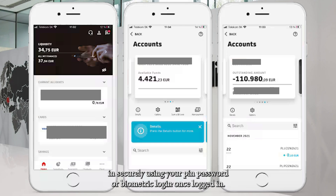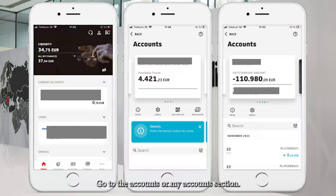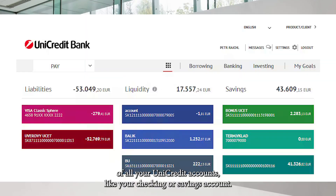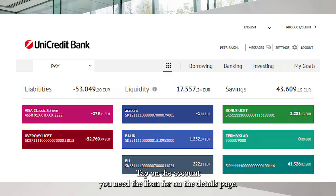Once logged in, go to the Accounts or My Accounts section. Here you'll see a list of all your UniCredit accounts, like your checking or savings account. Tap on the account you need the iBond for.